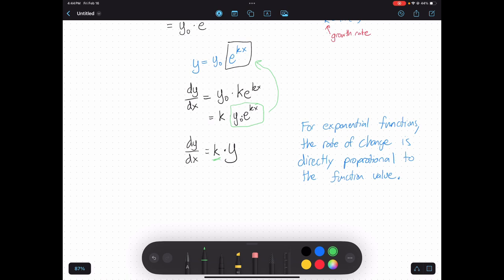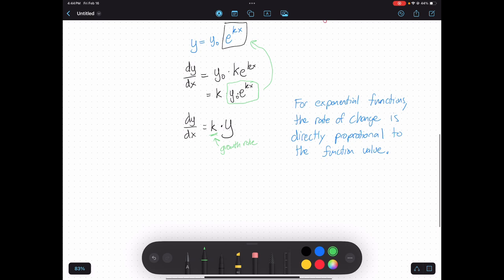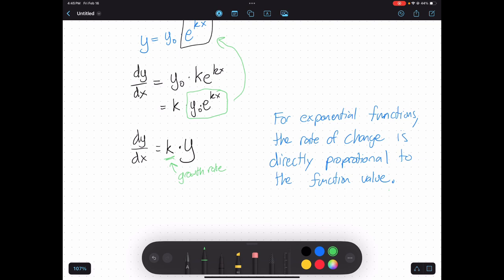That k is my constant of proportionality, and it's still my growth rate — so the constant of proportion ends up being whatever the growth rate is. This property is actually really important because it makes exponential functions applicable to so many situations. One big example is population growth: the larger your population, the faster the growth rate. Think about bacteria — the more bacteria you have in a petri dish, the more reproduction that can happen.